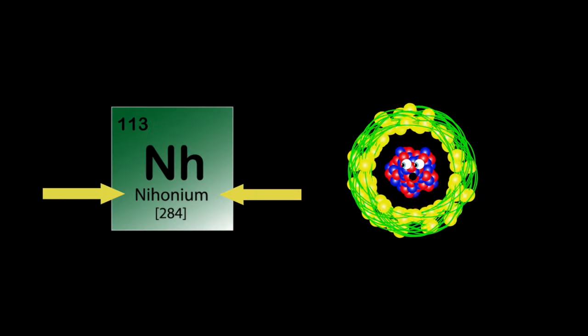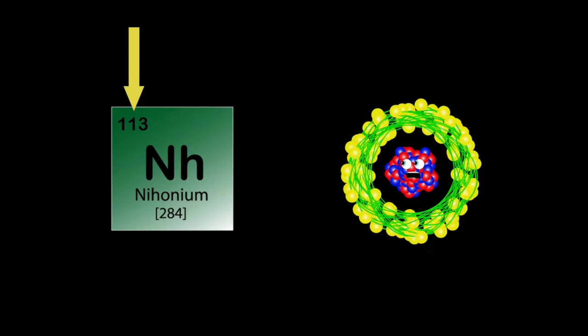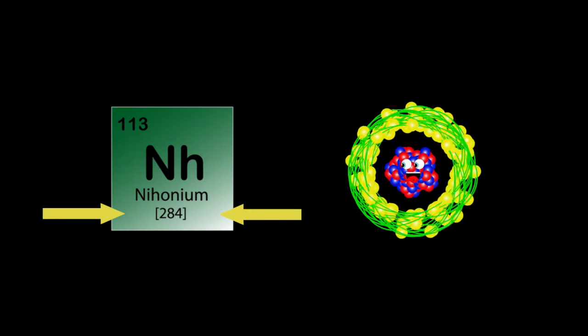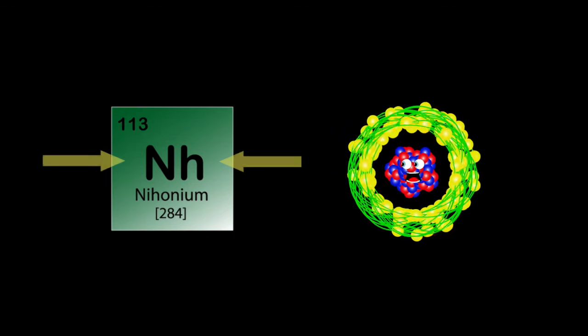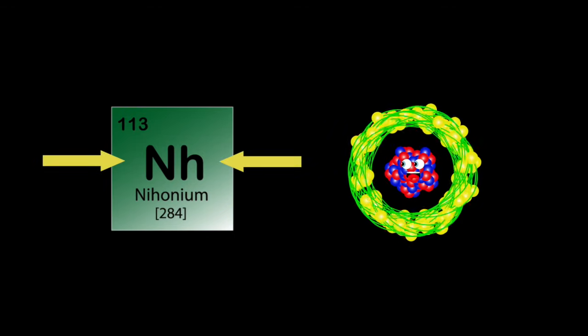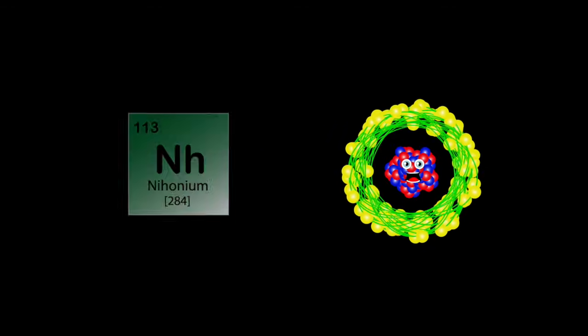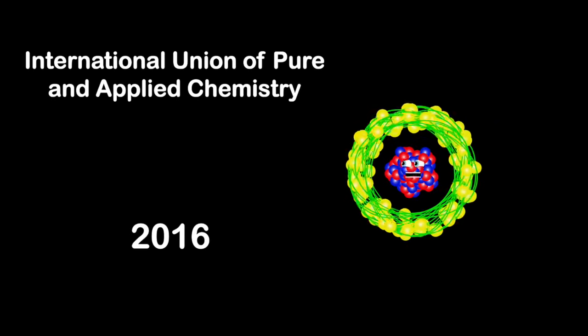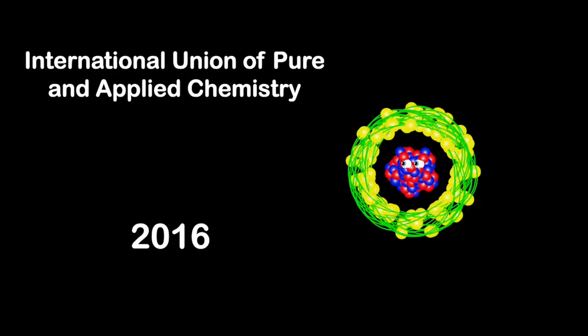I'm Nihonium and my atomic number's 113. 284's my atomic mass and Nh is my symbol on the scene. I was officially named in the year of 2016 by the International Union of Pure and Applied Chemistry.